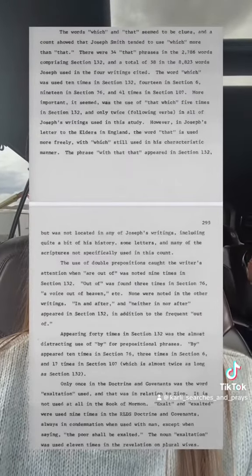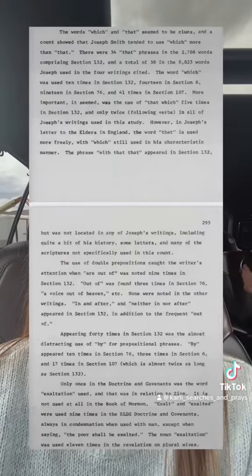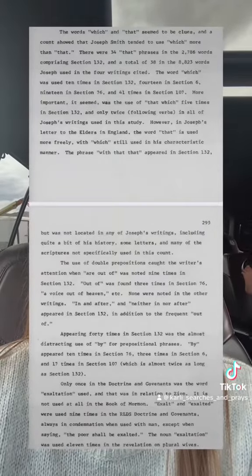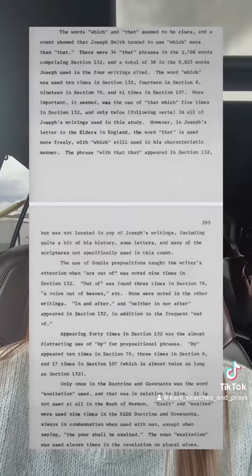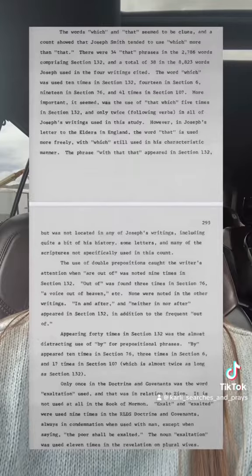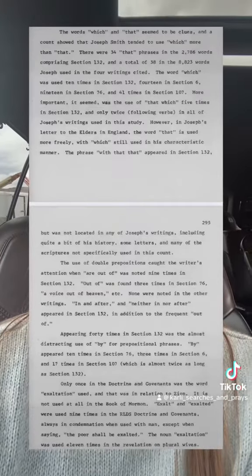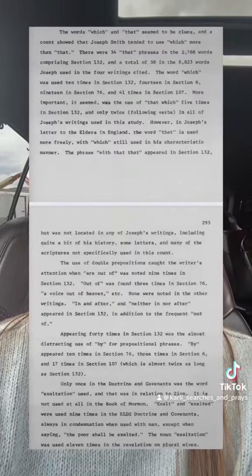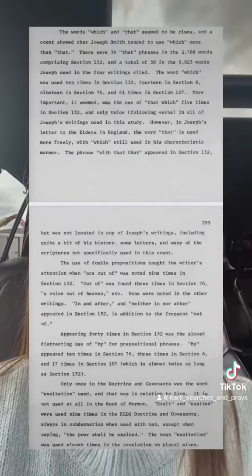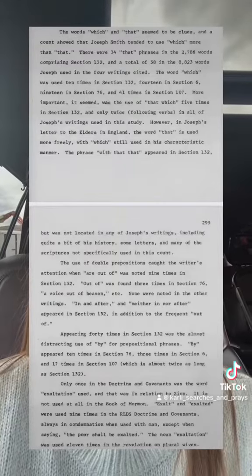The author noted that Joseph Smith tended to use the relative pronoun 'which' a lot more than the word 'that.' If he were to say 'which thing' or 'that thing,' he almost always used 'which.' However, in section 132, the word 'that' is used exponentially more, and it uses phrases like 'which that,' 'that,' and 'that which.'